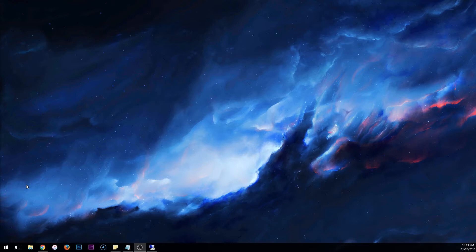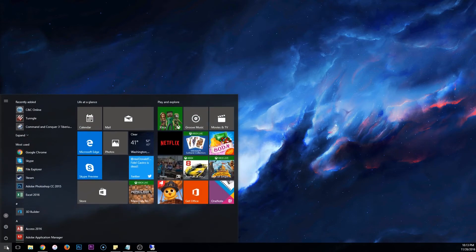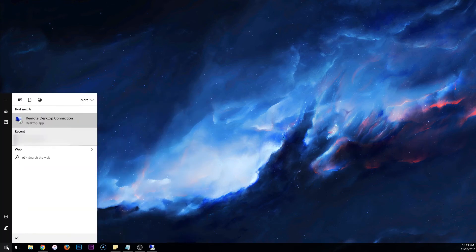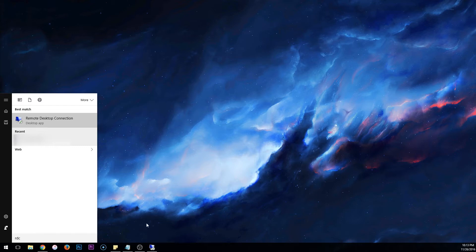You'll want to click the Windows button in the lower left hand corner and search RDC. You'll see Remote Desktop Connection pop up and you will click on that.